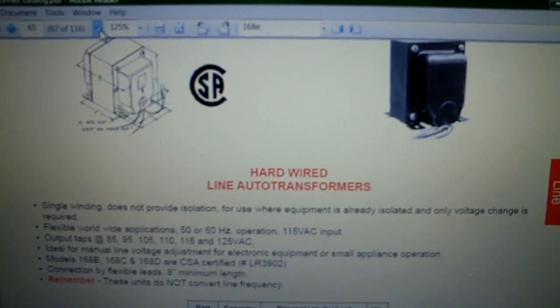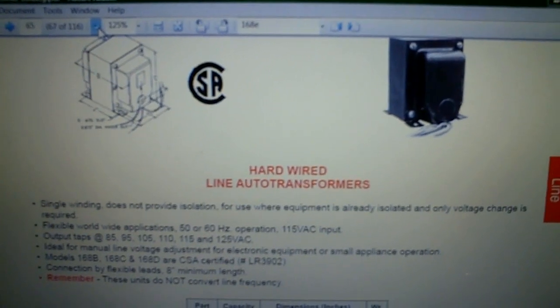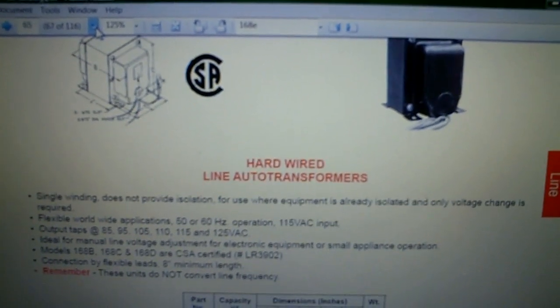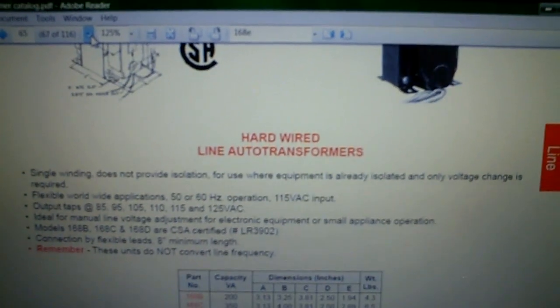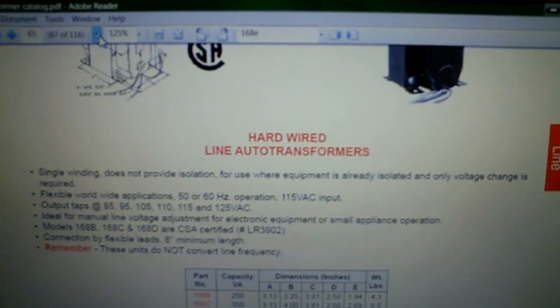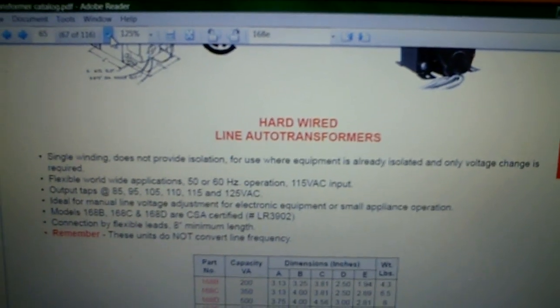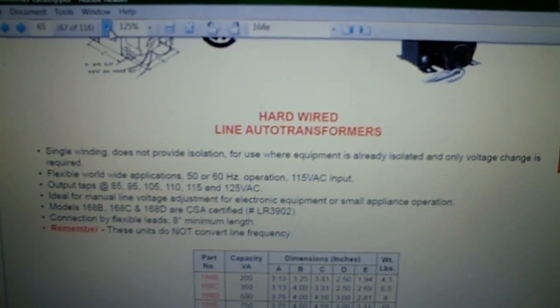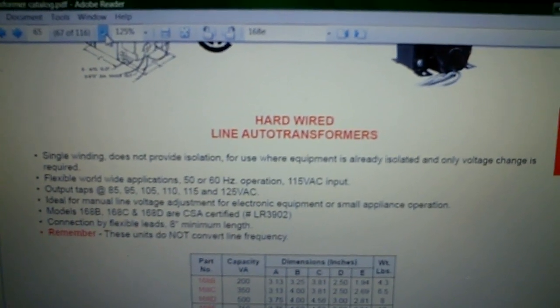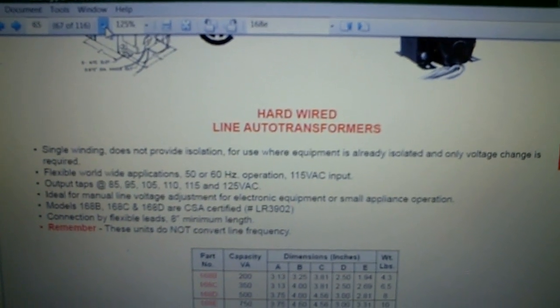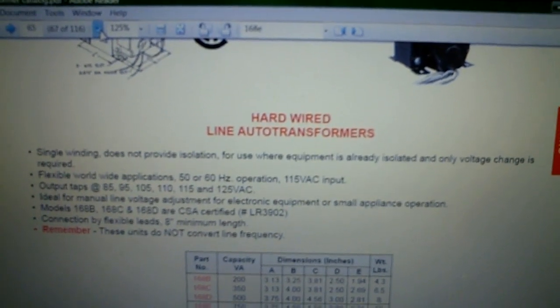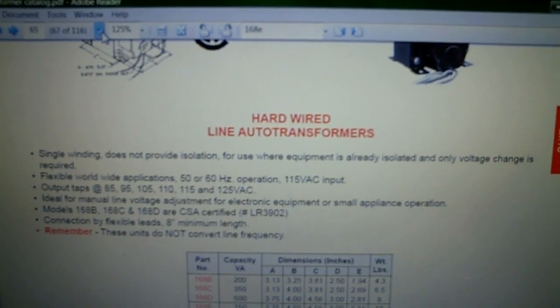And then 50 to 60 hertz, they say 115 volts input. You got output taps, 85, 95, 105, 110, 115, and 125.